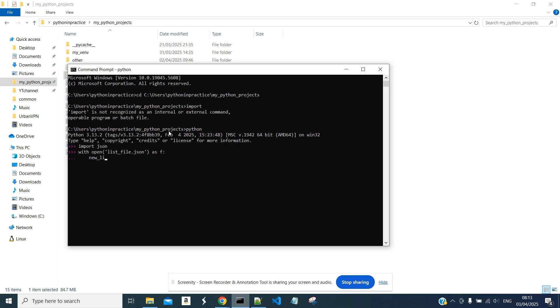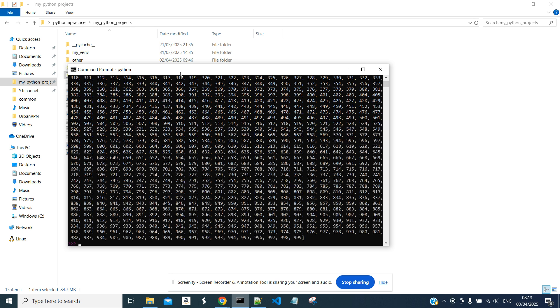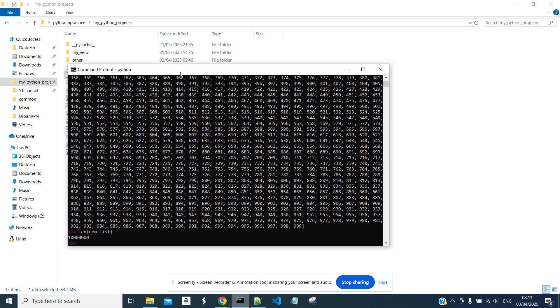new_list equals JSON.load(f). And we can see the new list in our terminal. And the length is 10 million.